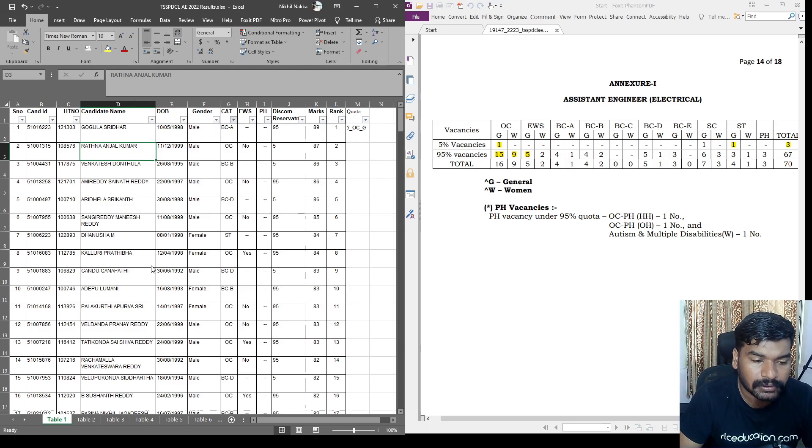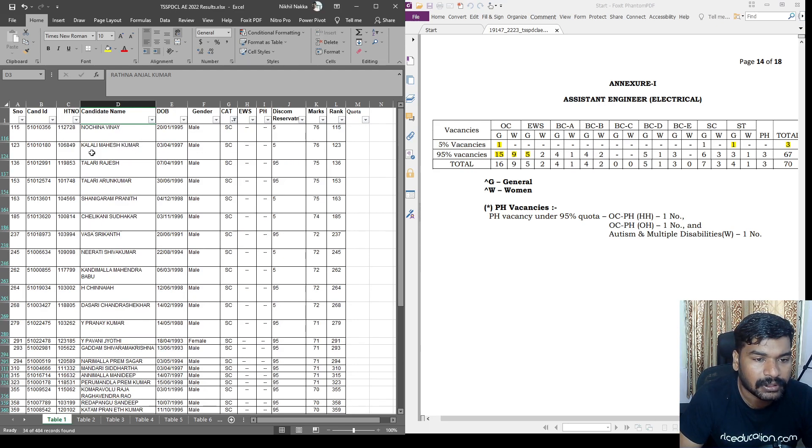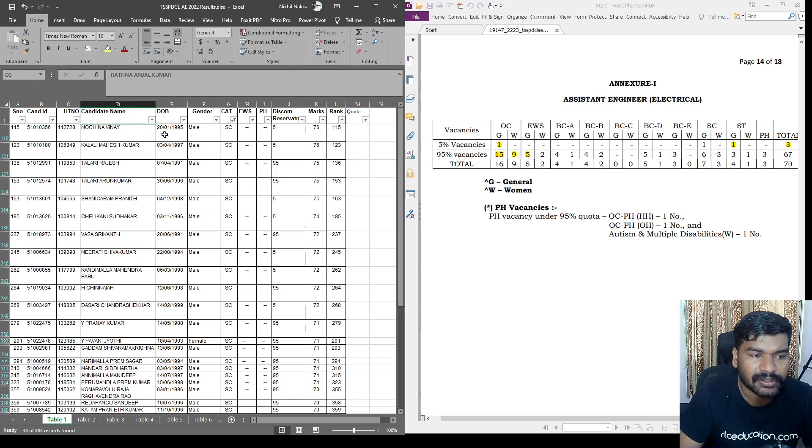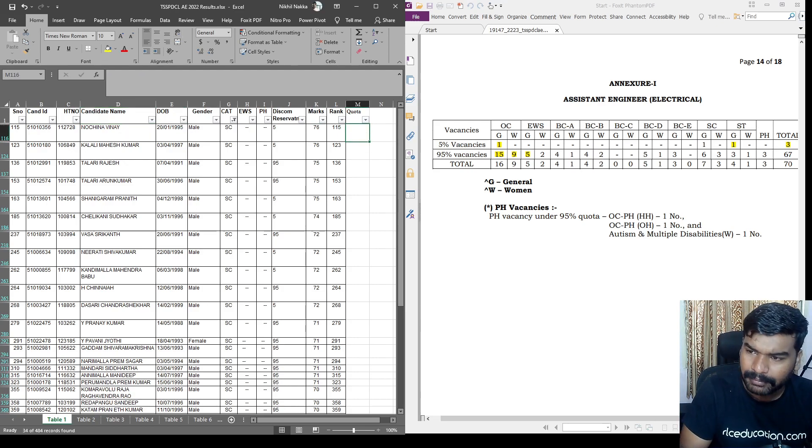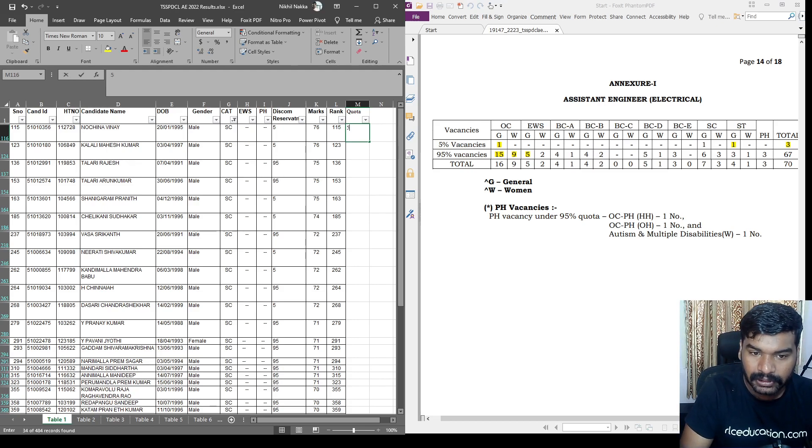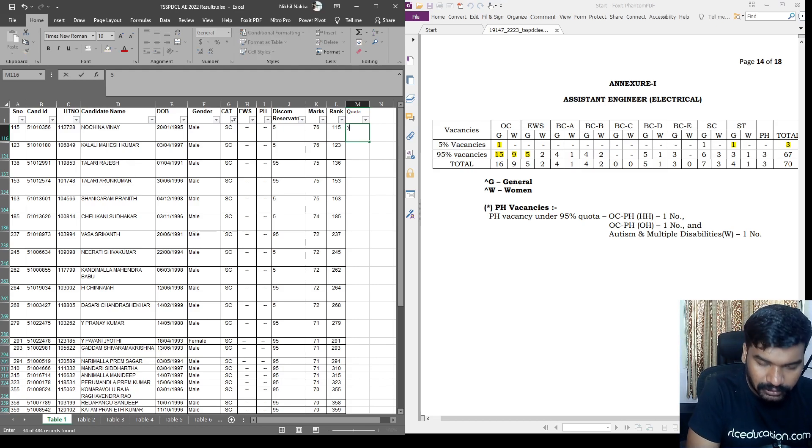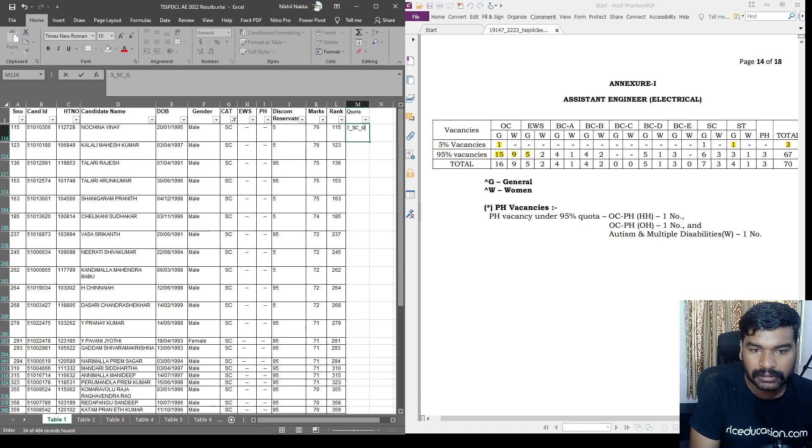So if we are going to do this, I will convert these results in Excel. Now we will open SC list. SC list open. SC list top owner is Nochina Vinay. I think Nochina Vinay, I know him, maybe he is my student or something. I will choose.